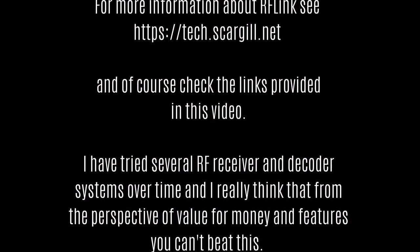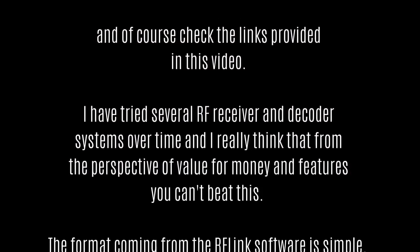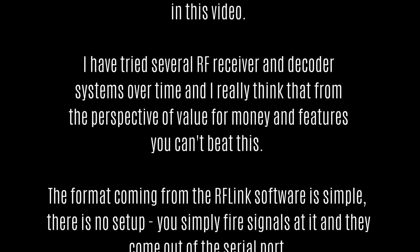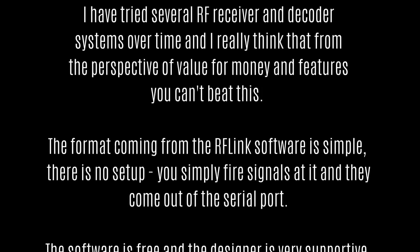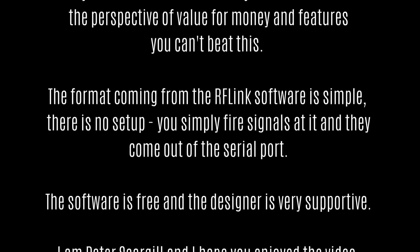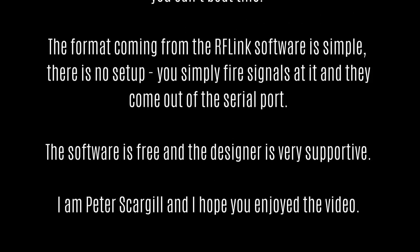I hope you found it interesting. If so, please subscribe. There are lots of other videos on this channel. And of course, if you have a moment, have a look at the blog. Links are provided. Thanks.